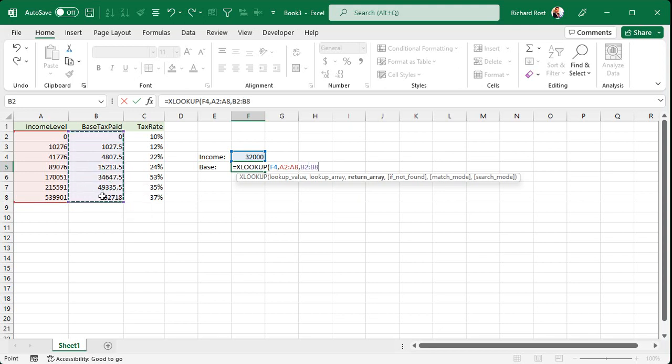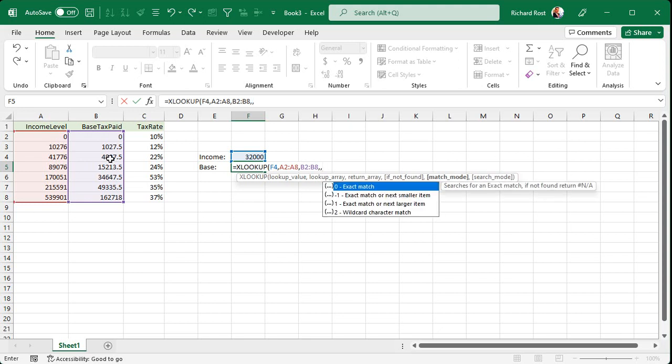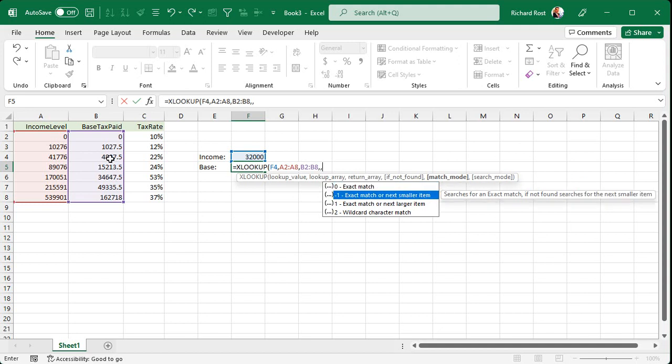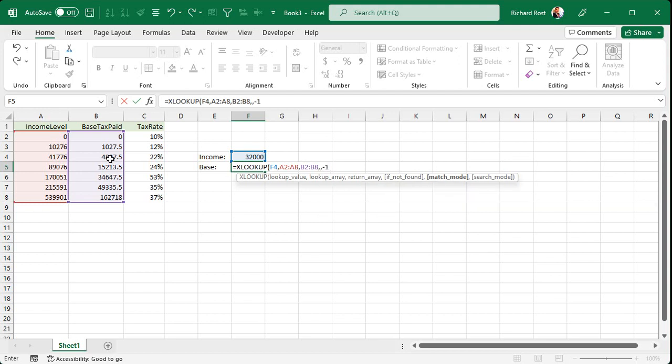What's the return array? Now, the return array says matching this list here, what value do you want to bring back? Well, that's the base tax. I want to start with that base tax. So it's going to try to find the value in that lookup array. Let's say it finds this one. And then it brings back the matching one in the return array. In other words, the value in the same row. Comma. If not found is the value that is not found in that. Don't worry about that for this example.